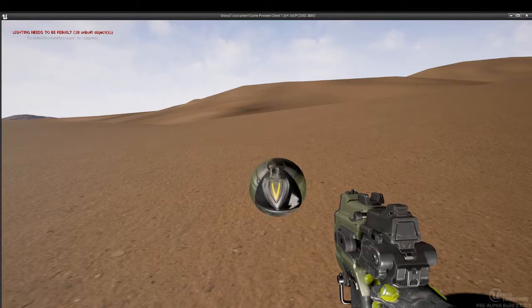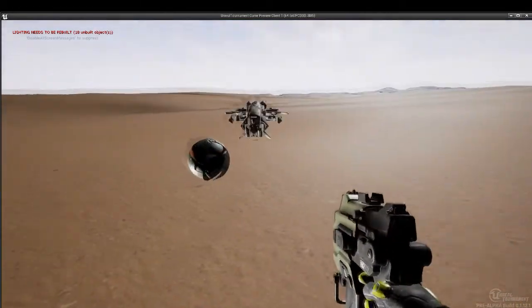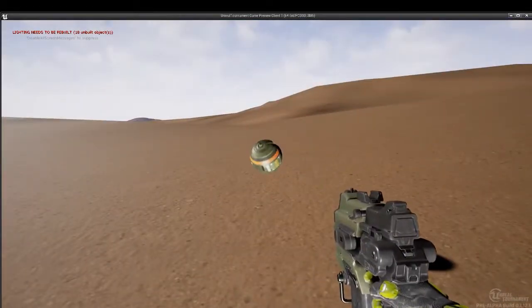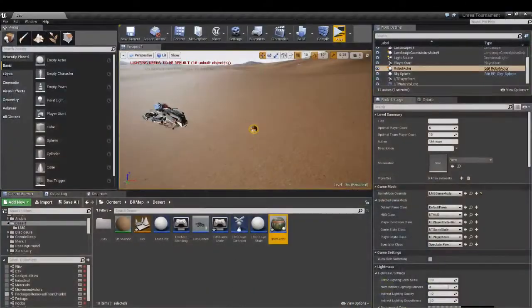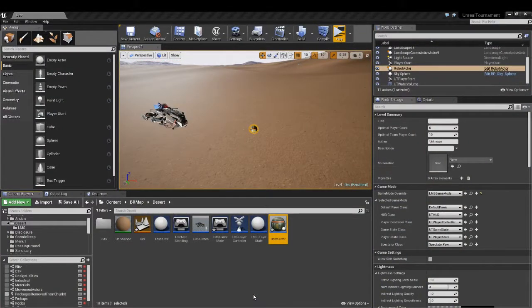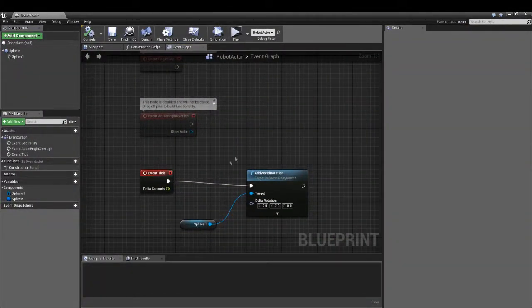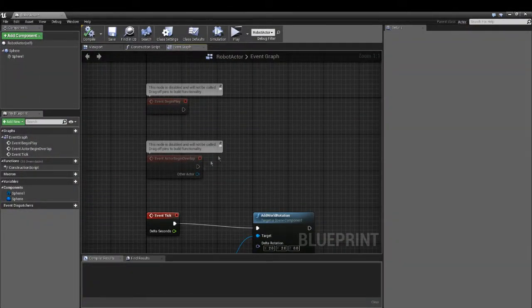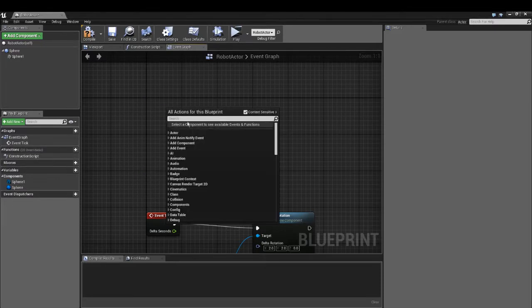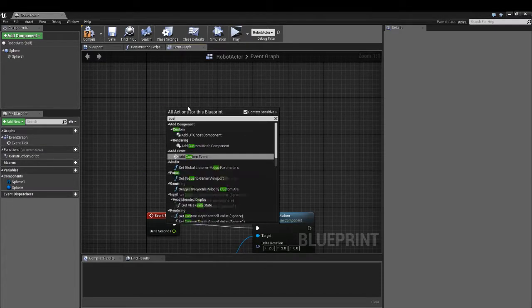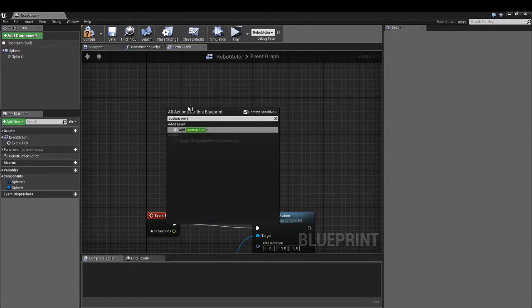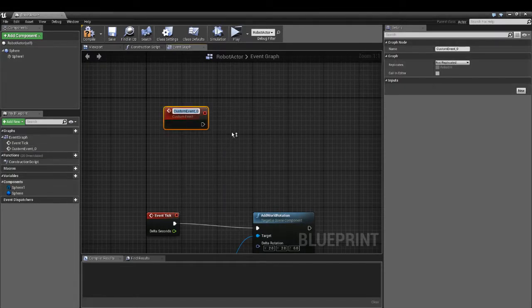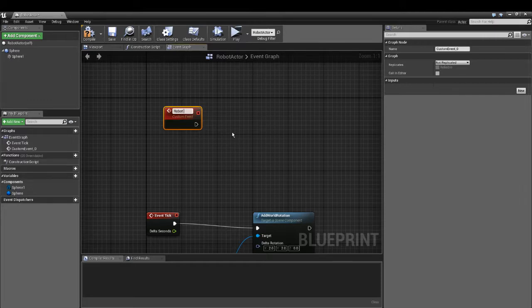Now we have a robot that is rotating. But we want to trigger this with a custom event. Now let's make a custom event. This is an event you can trigger yourself. You can call it yourself as you want. And call it robot moving.